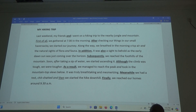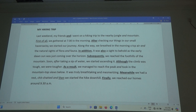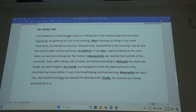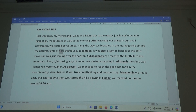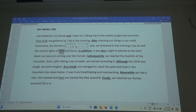We started our journey. Along the way, we breathed in the crisp air and the natural sights of flora. Flora and fauna — flora are all the plants, the trees, anything green. Fauna are all the animals, insects, amphibians, snakes, butterflies, birds — all that. They are the fauna.